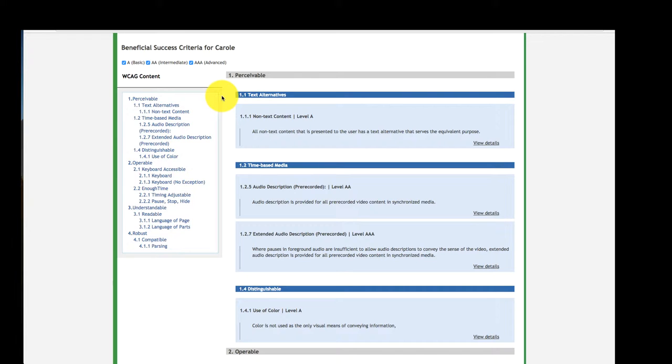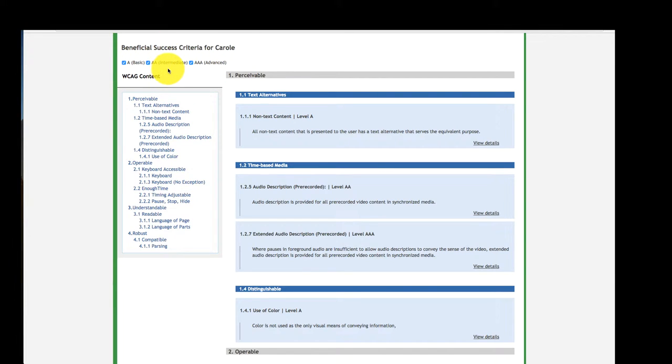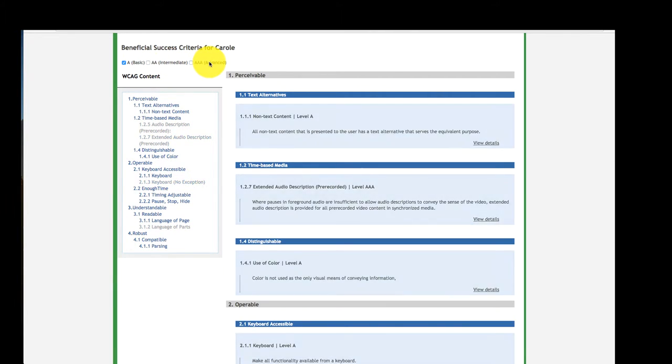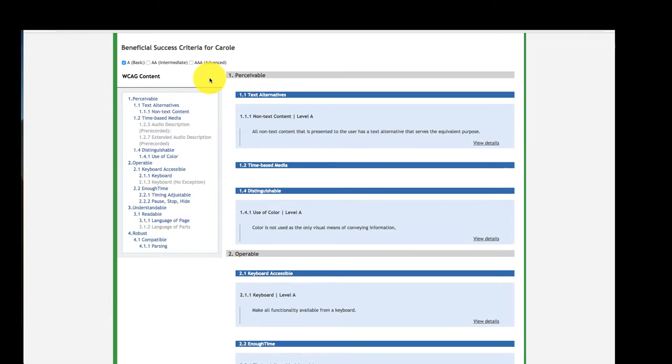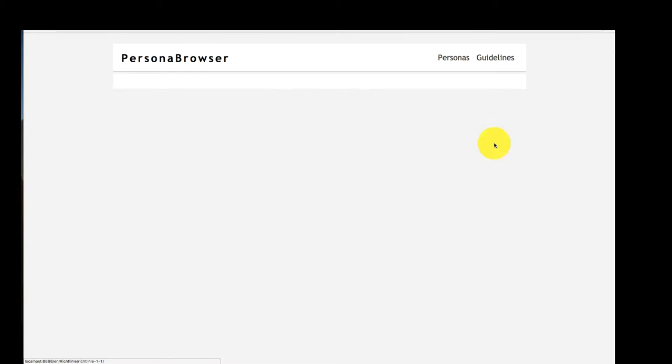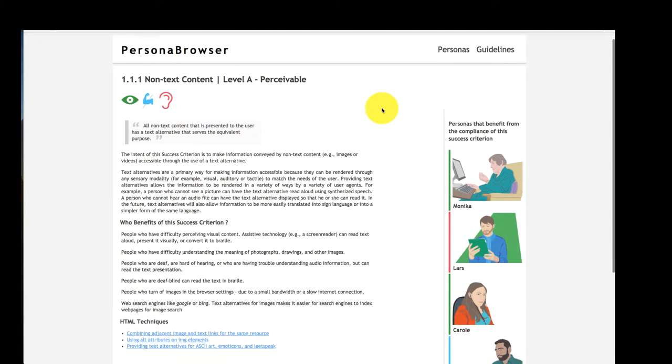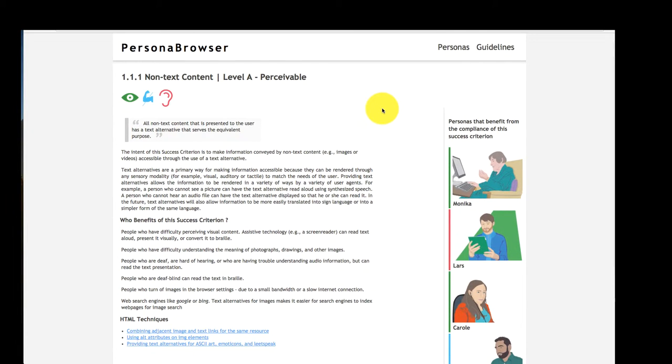One can make further adjustments by filtering Carol's success criteria according to their conformance level. For instance, only single A conformance level. A click on a success criterion will lead to a description on how to meet this specific requirement.